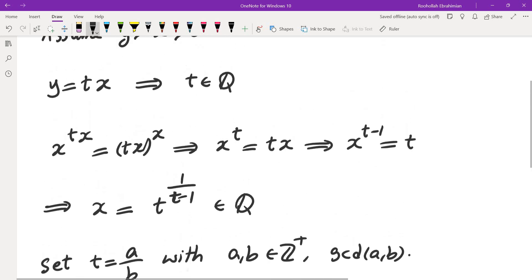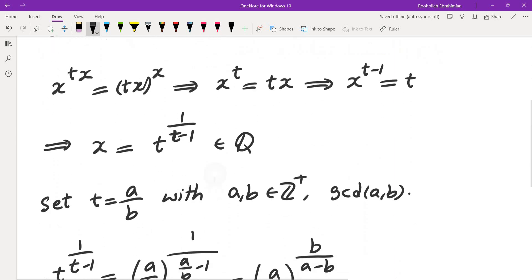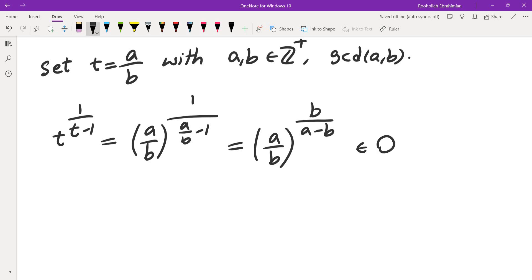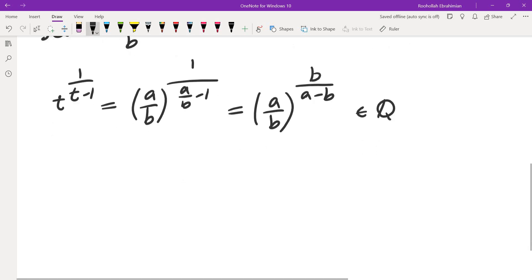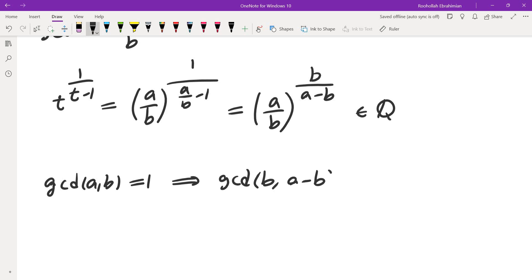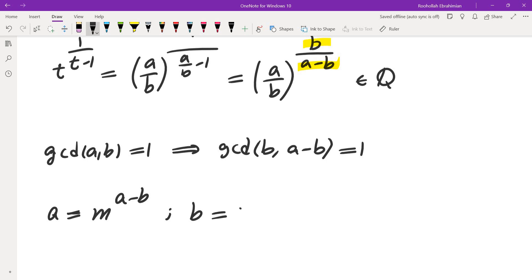We also know t is more than 1, since y was t times x. Since a and b are relatively prime, b and a minus b also do not share any common factors. Since a over b raised to the power b over (a minus b) must be rational, it follows that a must be a perfect (a minus b)-th power, and b must also be a perfect (a minus b)-th power.